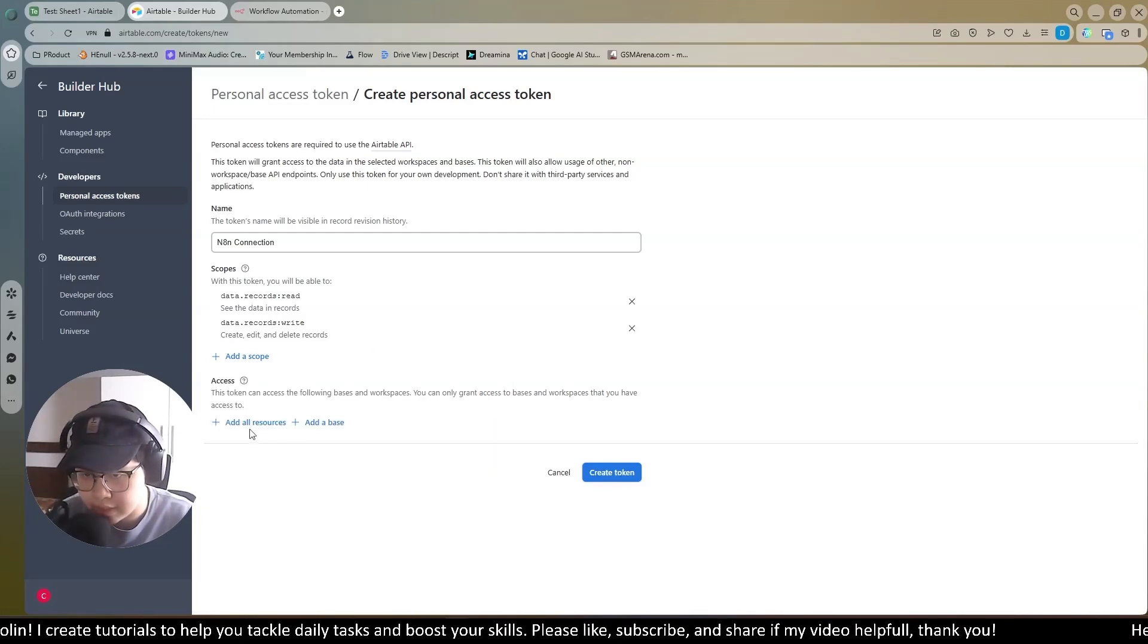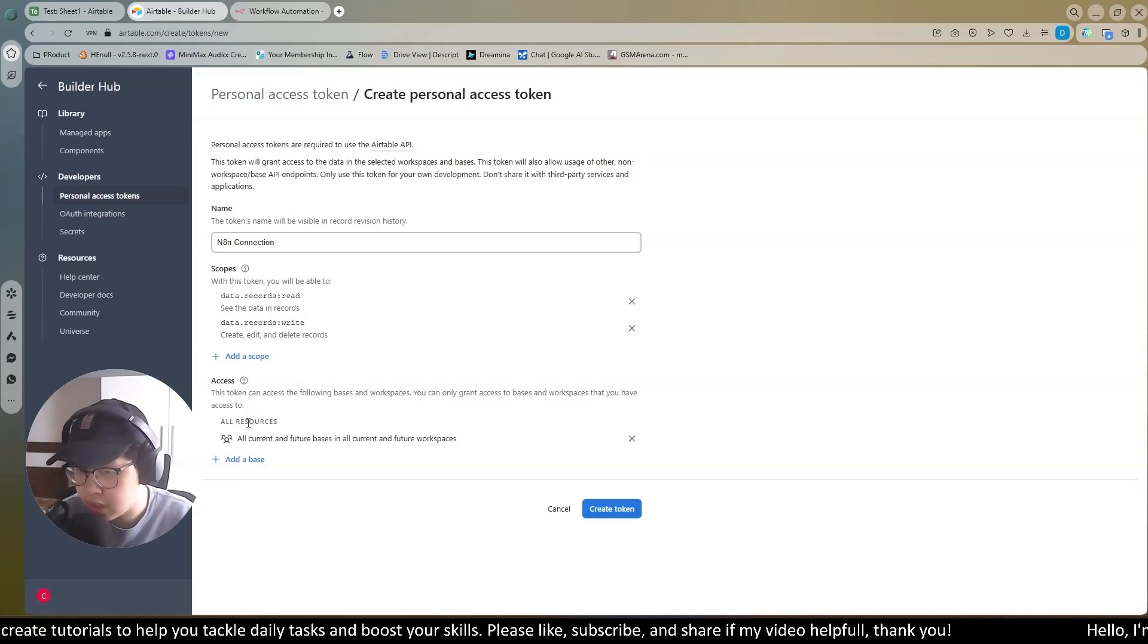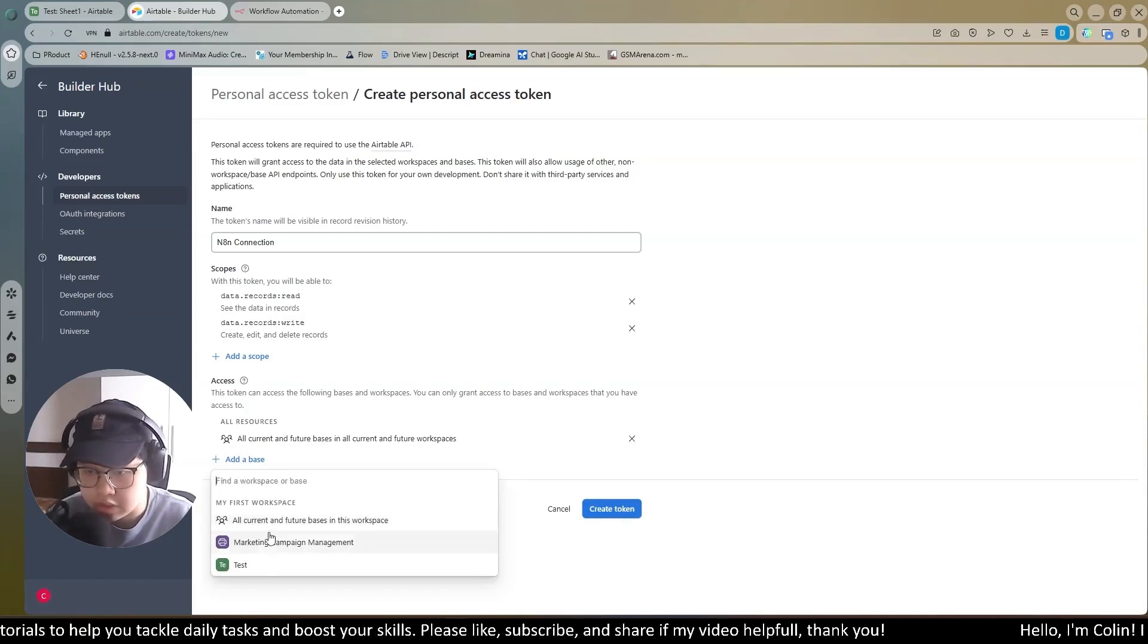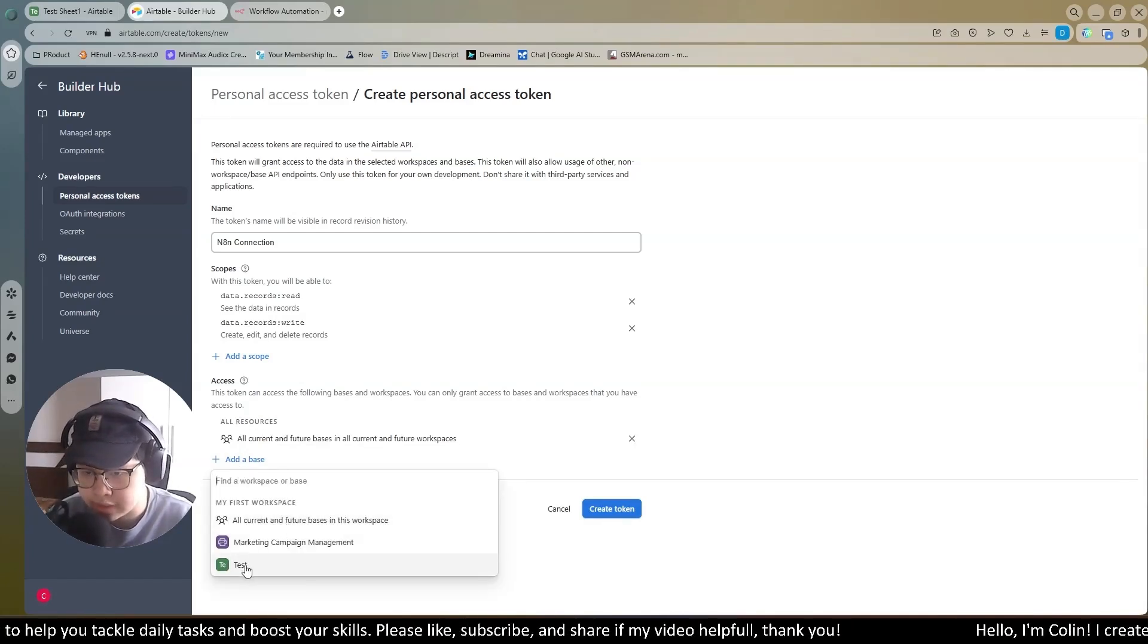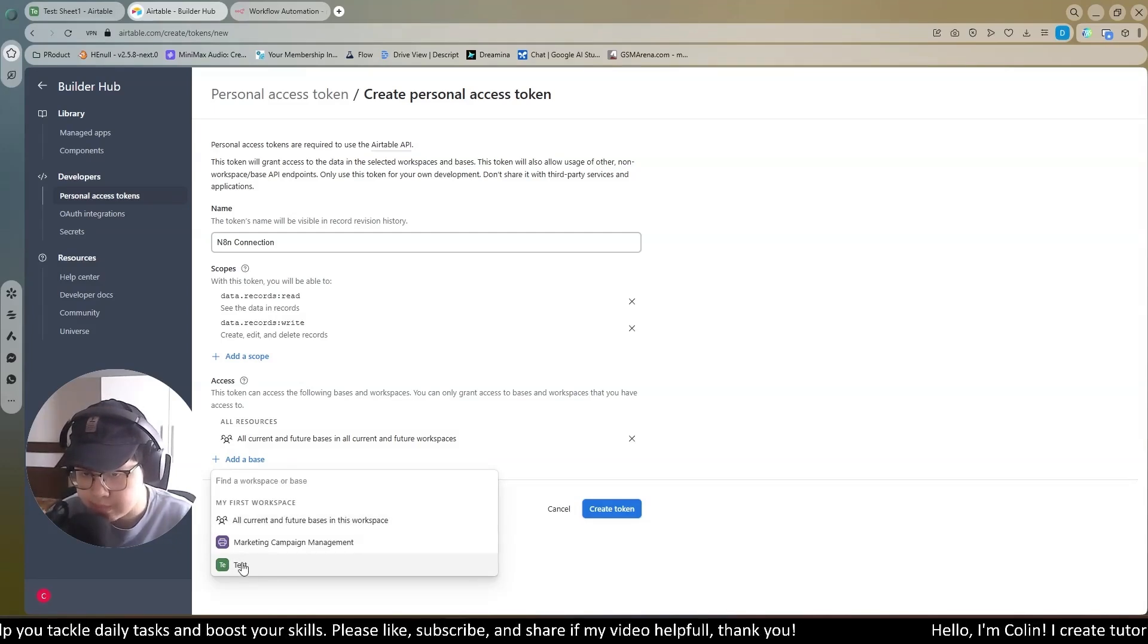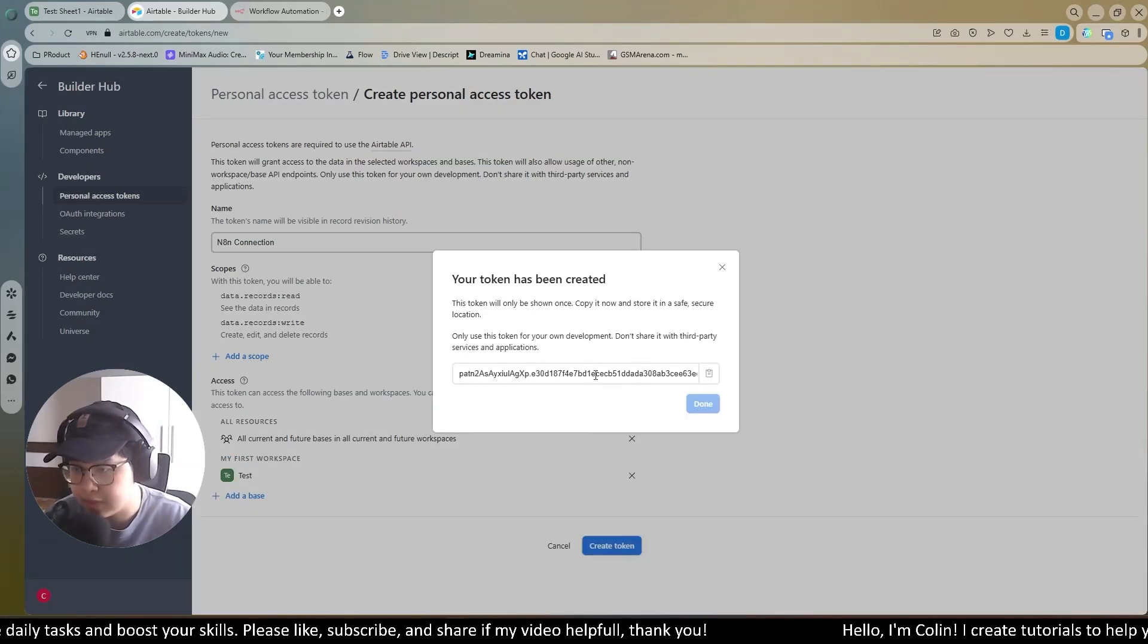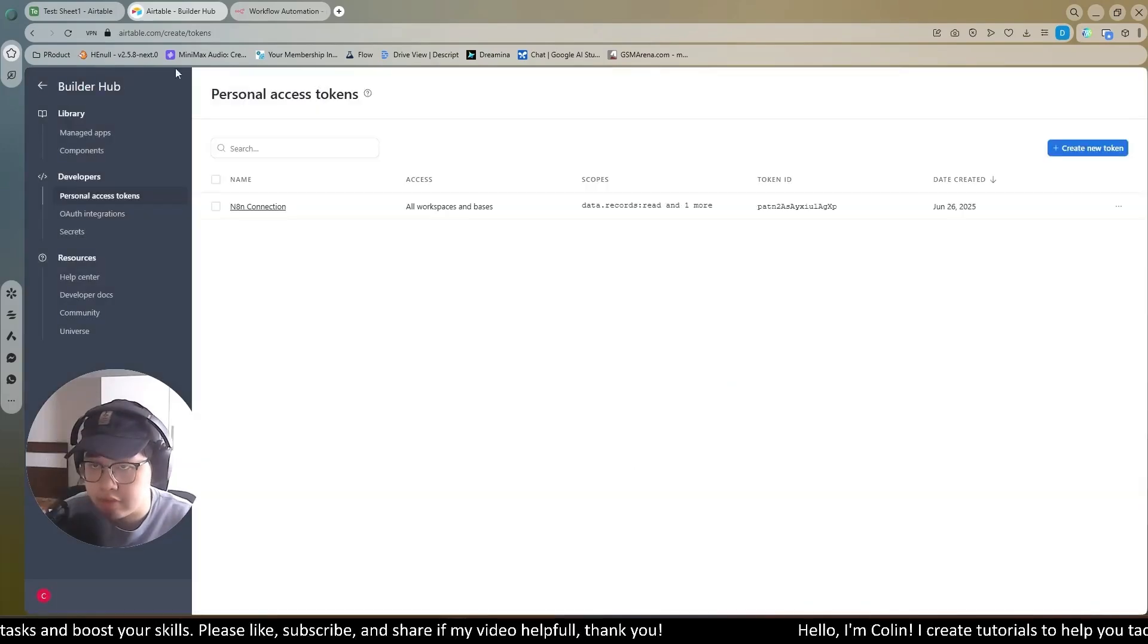I will go to next step. It's the assets. I will allow all resources. Now I will add the base. You can choose all the base, or you choose the specific base. I will choose my test base. Add an example. Now I create a token. Now you have your token right here. You can copy it. Click done.